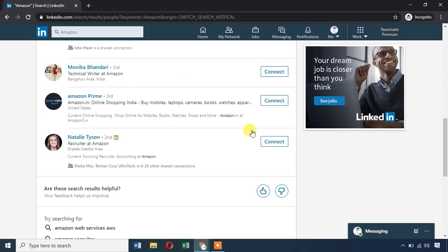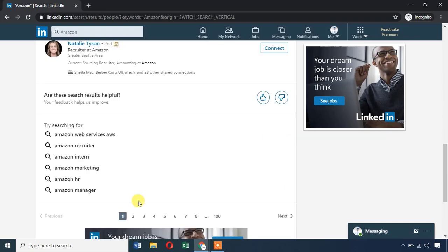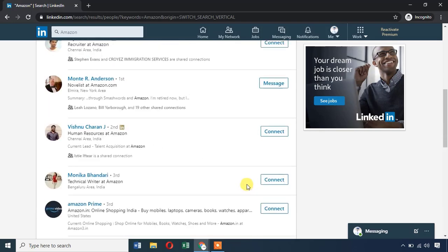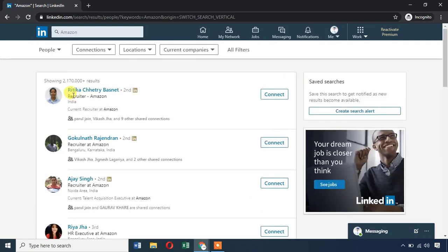If you have 10 profiles per page and 100 pages, you can get the first 1,000 results. With a free limited LinkedIn, you get limited results. With Sales Navigator, you can get more than 2,500 results. You can save your search and see Amazon results.